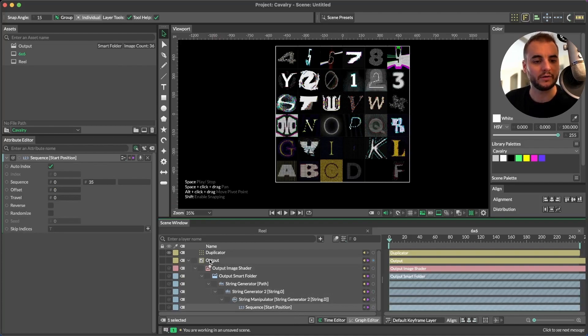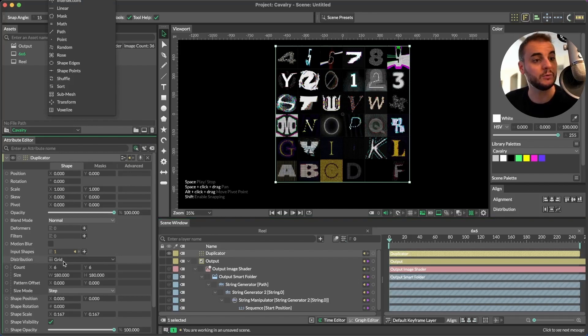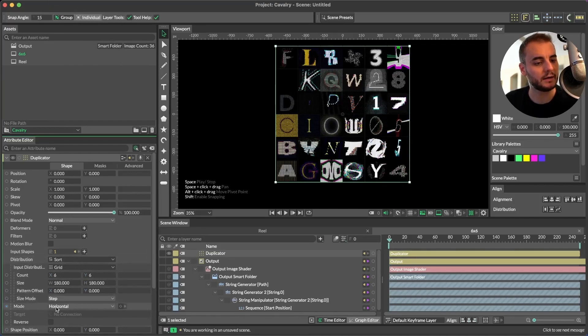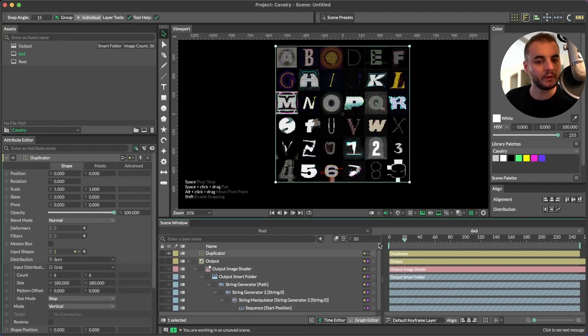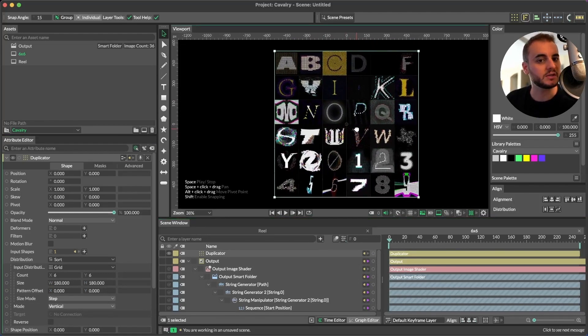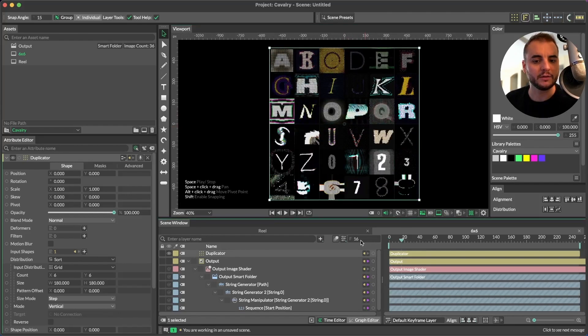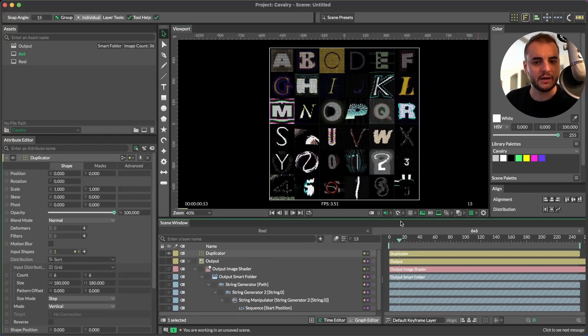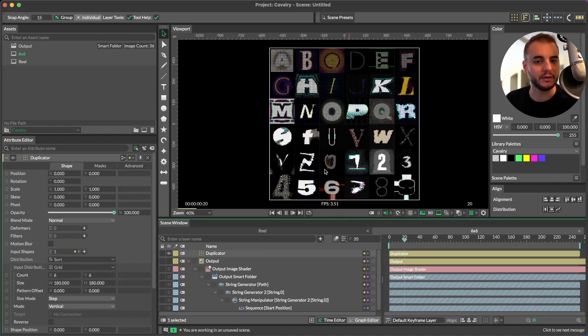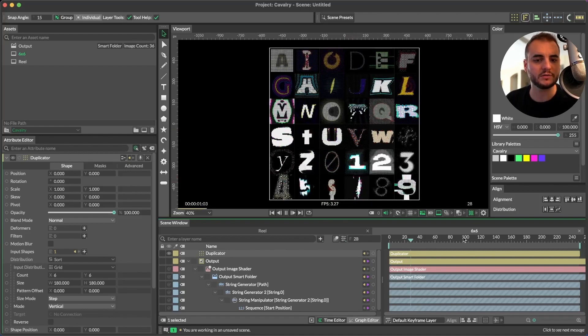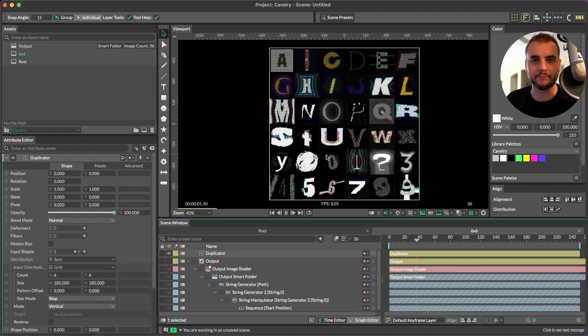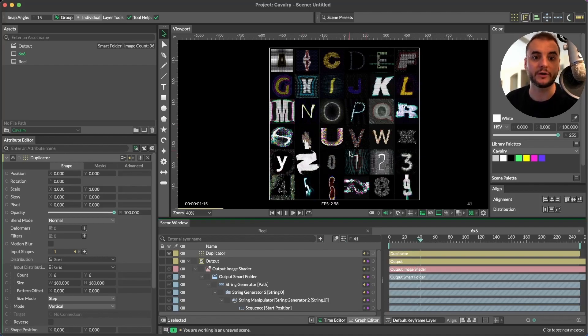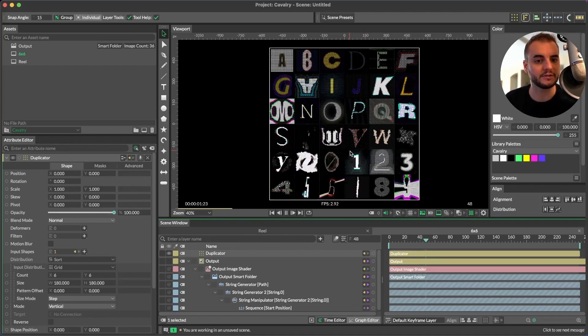Now the order isn't quite correct. So we'll go into the duplicator. And under distribution, we'll do the additive distribution again, which is the sort. And then under sort, we will choose our mode. And the mode will be set to vertical. Now we have our duplicator with a six by six grid of all 36 MP4s. And they're playing back at the same time. And this is actually really impressive playback for the amount of media that we have going at once and they'll all loop. And now we've sort of automatically created this way of generating this final social media post for 36 days of type.